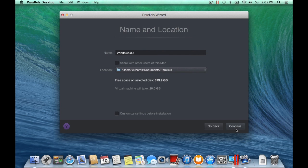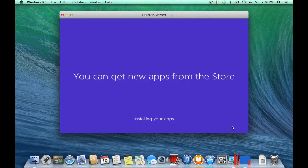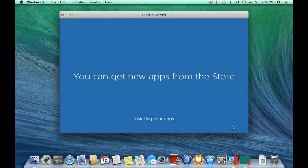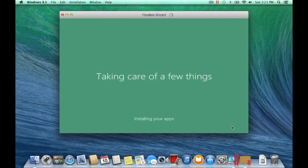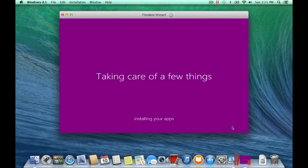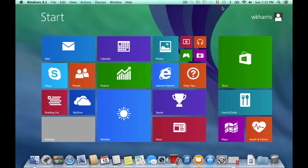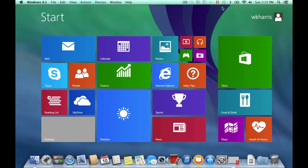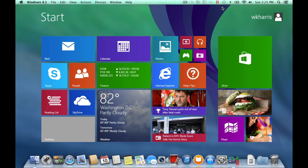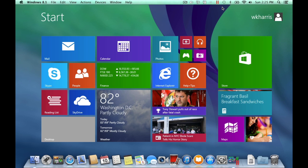Next, sit back and wait while Parallels Desktop automatically installs and configures your Windows 8 virtual machine. Once completed, you should now have Windows 8 virtualized running on your Mac and it will be listed in the Parallels Desktop Control Center.